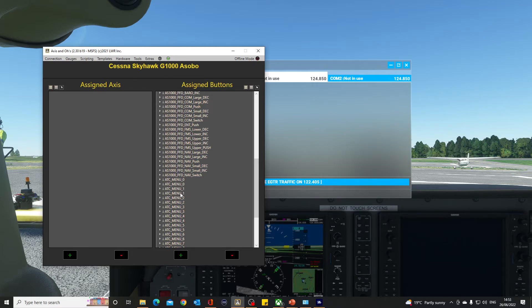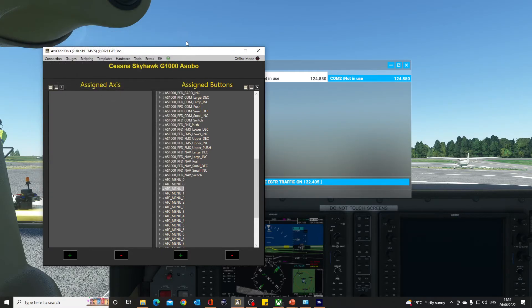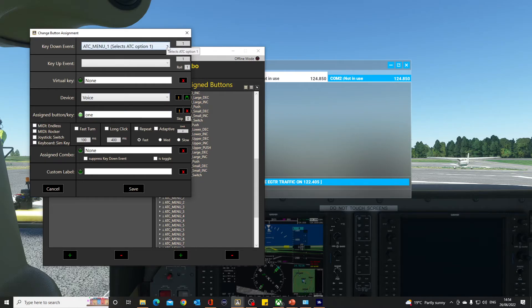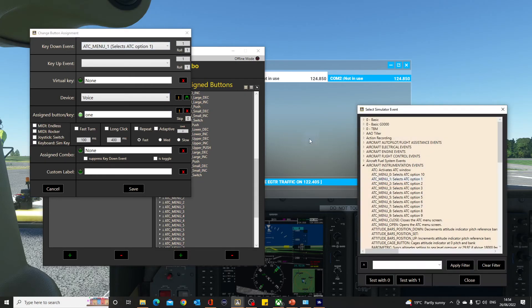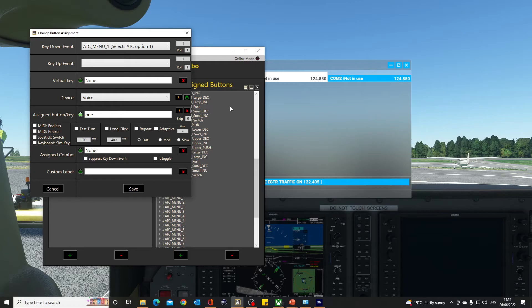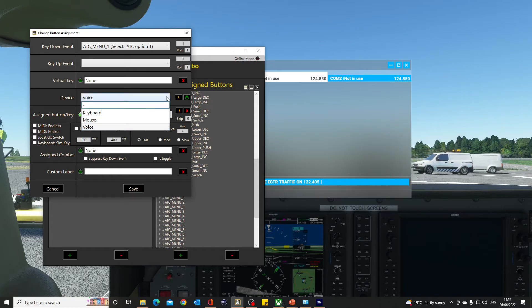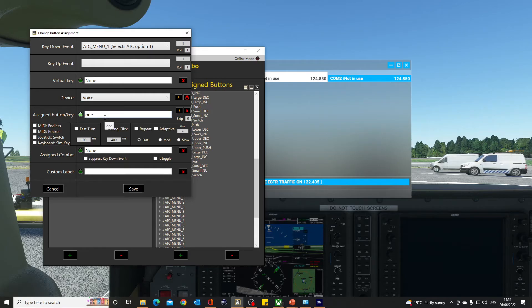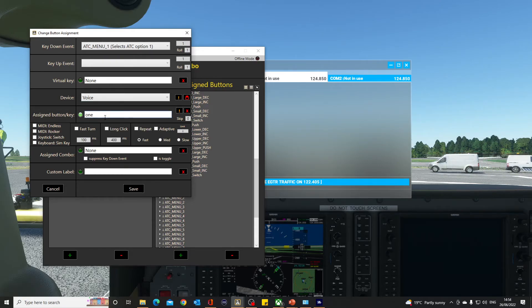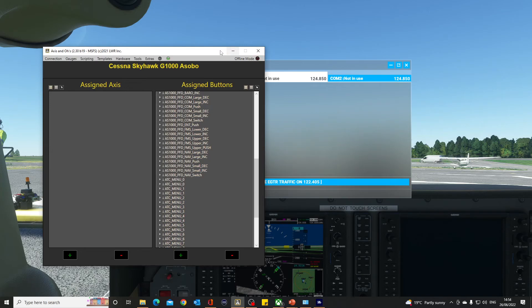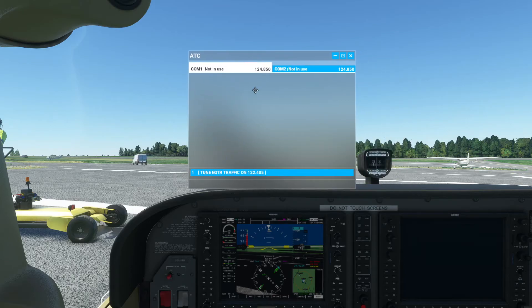You can see I've got double entries here for ATC menu option one. The top one is set for my X-Touch Mini, and then make another allocation. This time it's in the aircraft instrument events. You can do a filter for ATC menu one, double-click, drop it in there. That's the key down event. When you do the drop-down here, if your voice control is active, there's your voice. Click on voice and then you type in the phrase. I've checked that out in Word. I say the word one and it does the word one, so I've typed in one, click save, and it should be there.